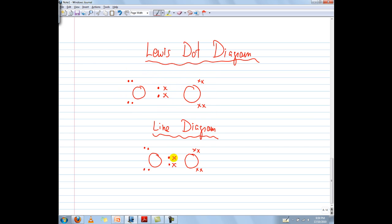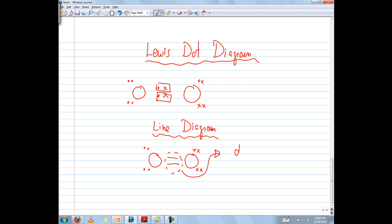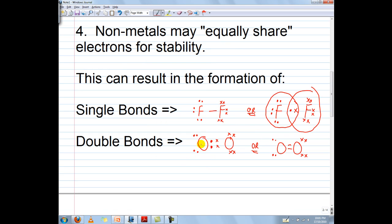The line diagram version of this simplifies it by putting two lines between these two oxygens, where each line represents one pair of bonding electrons. And that's why we have two lines there. And of course this would be called a double bond. And there we have it — oxygen.